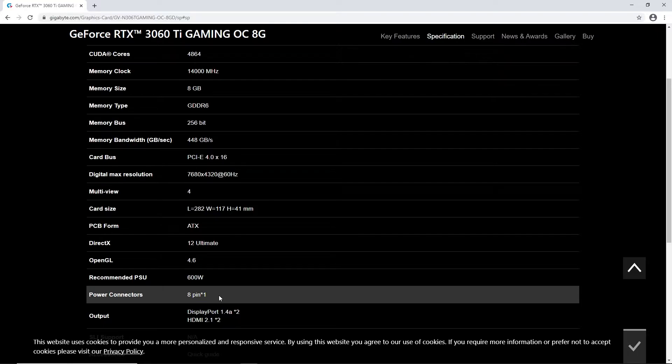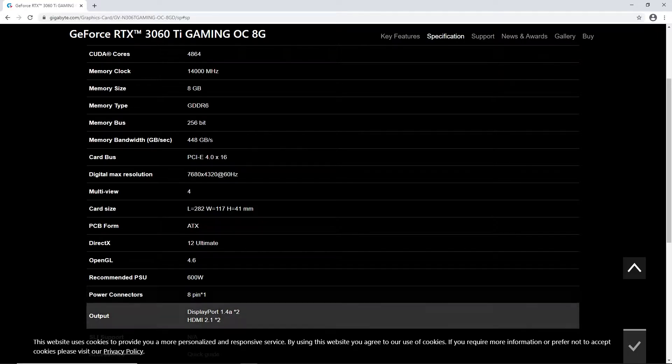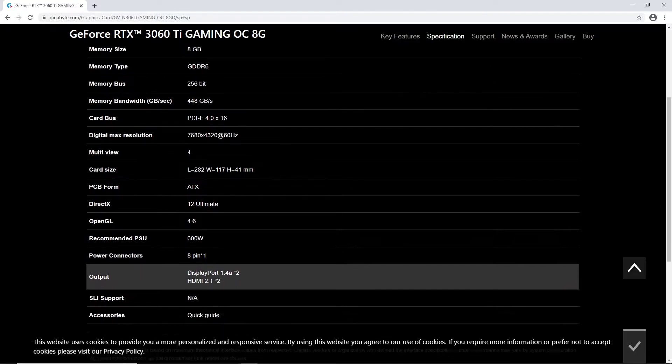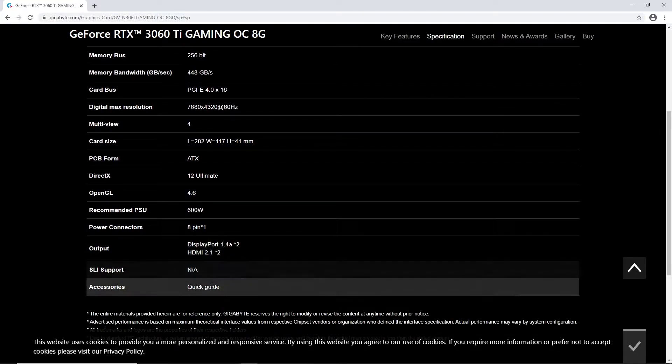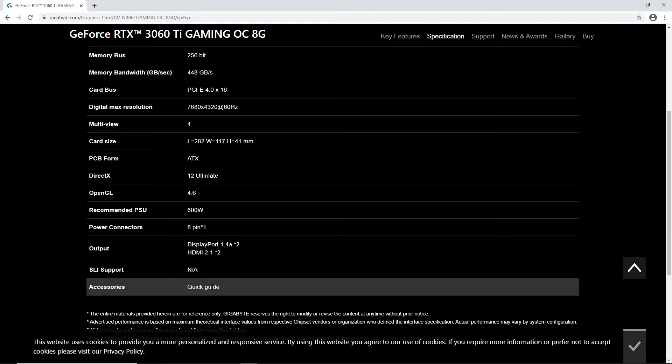The card requires an 8-pin connector and comes with four ports: two HDMI 2.1 ports and two DisplayPort 1.4a ports. So these are some of the technical specifications of Gigabyte RTX 3060 Ti.